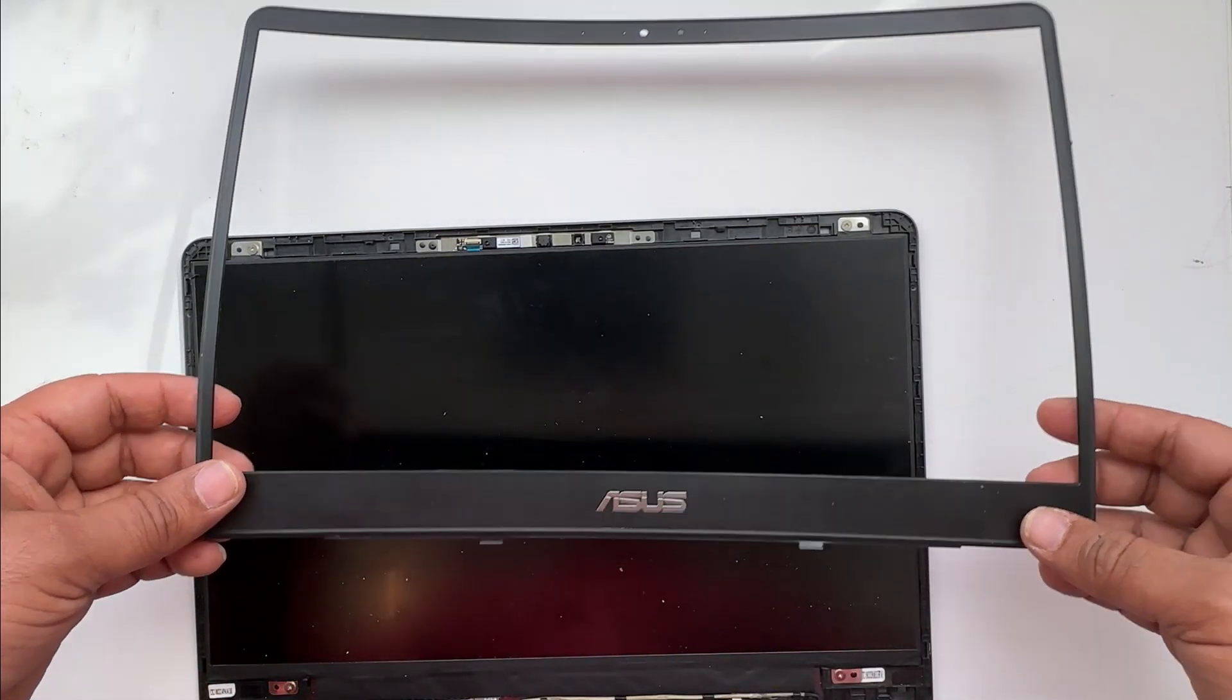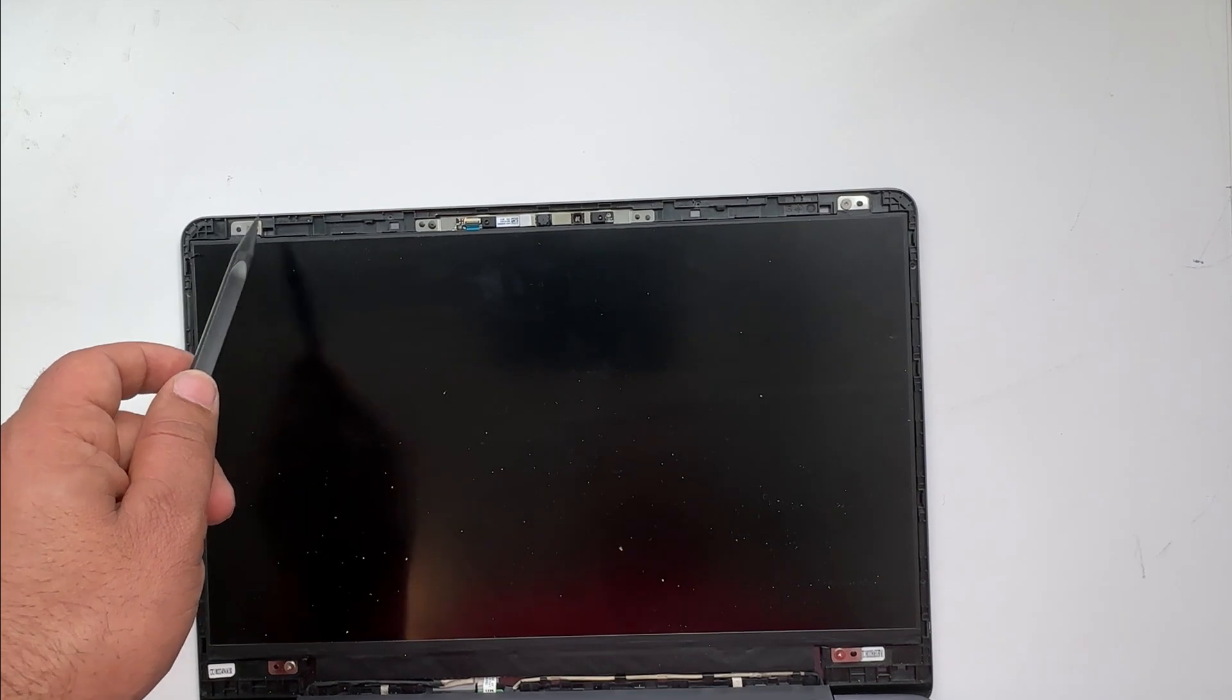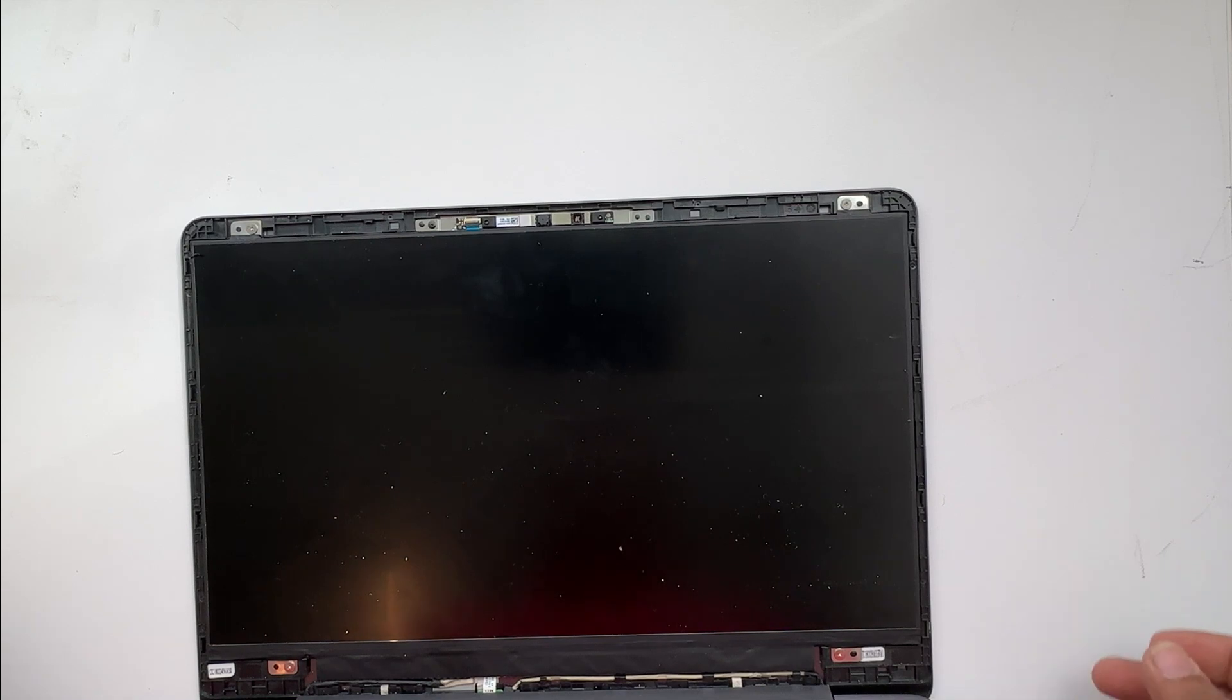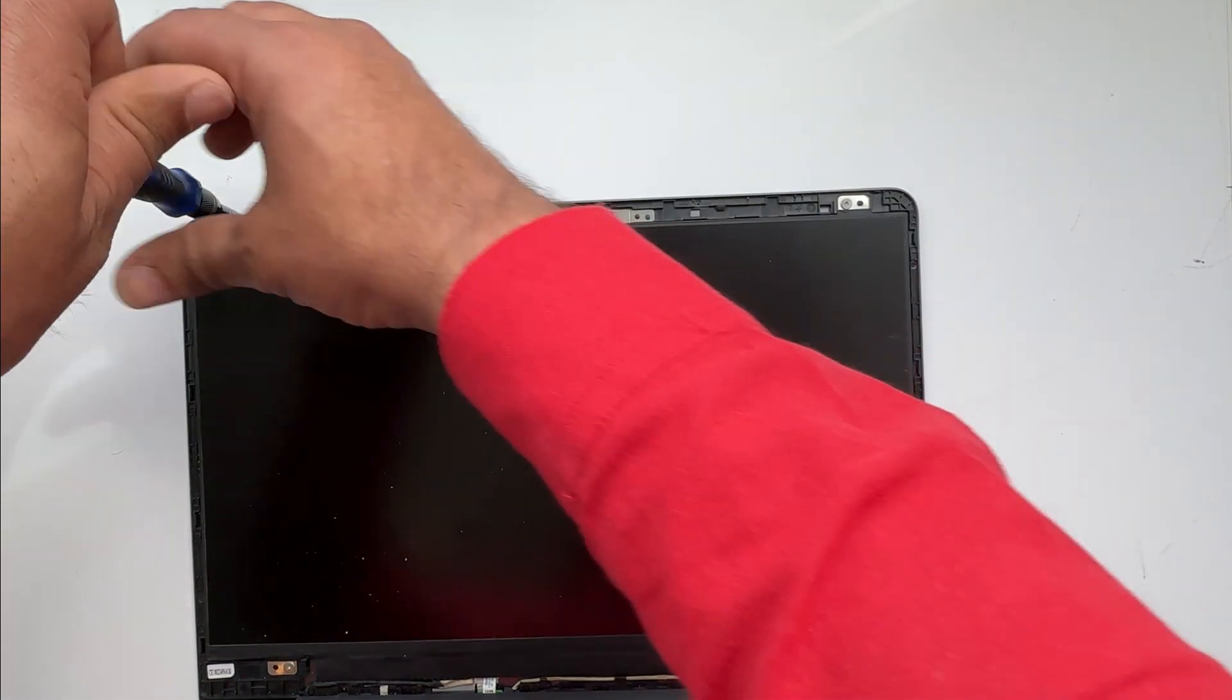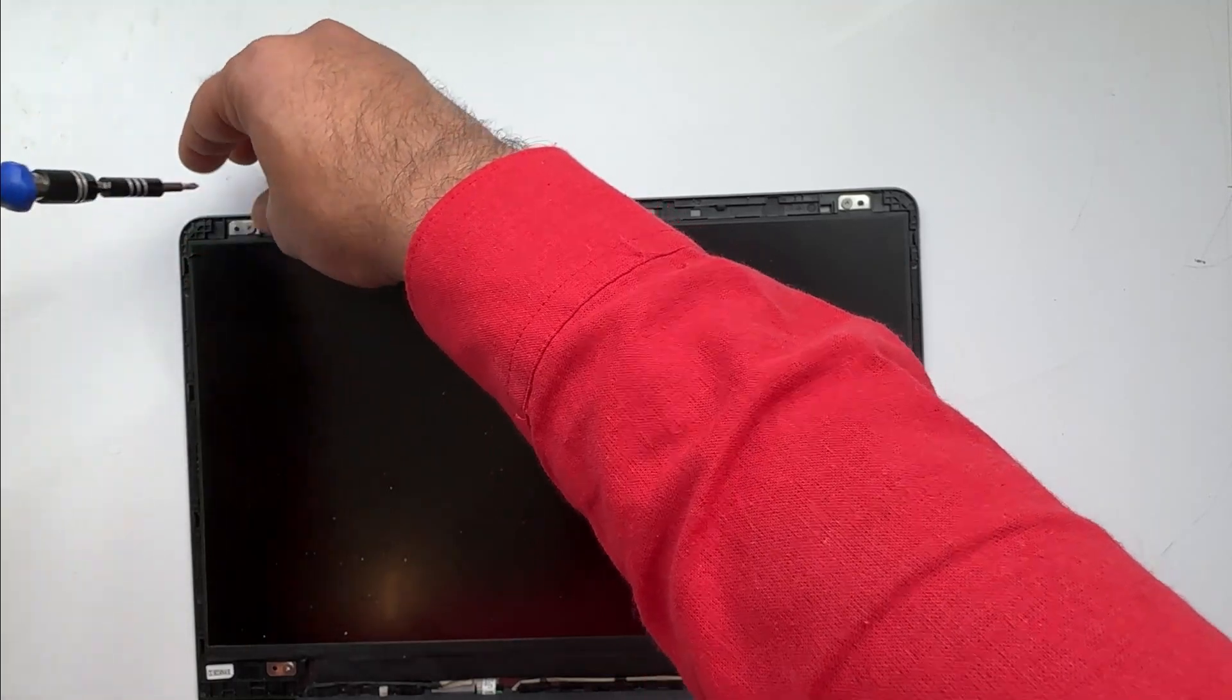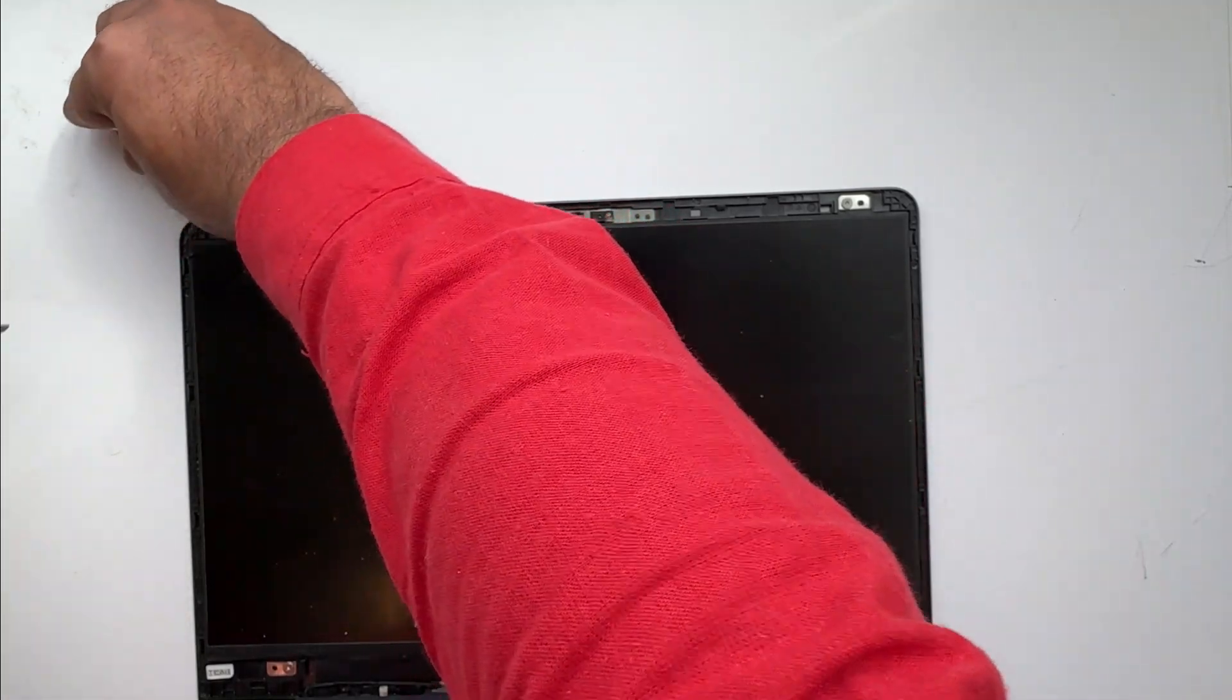Once you remove the locks, you will see there are usually four screws - two on the top and two on the bottom. Open those four screws in order to release the LCD or LED screen.